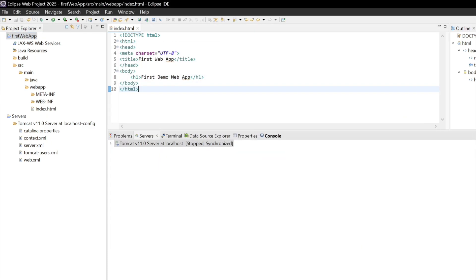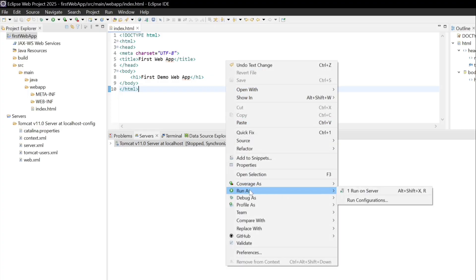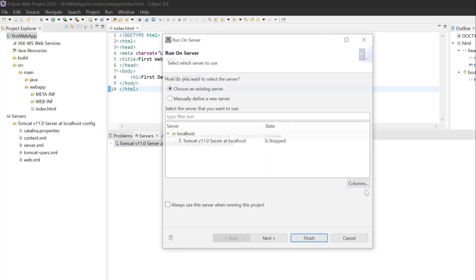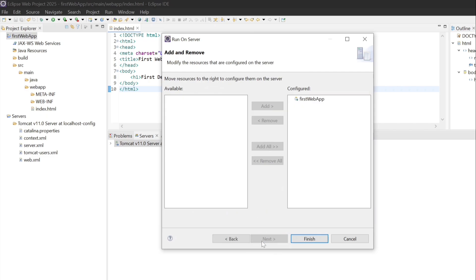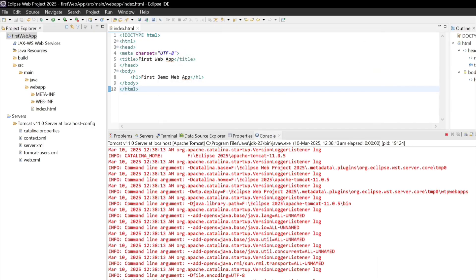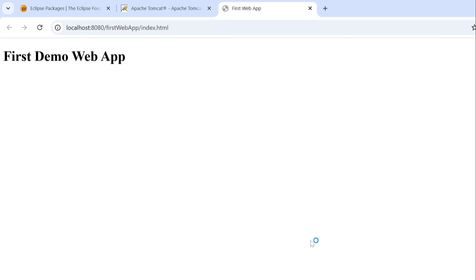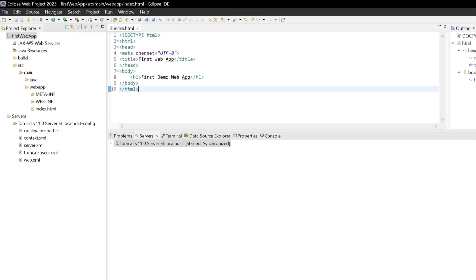Now right-click on the project and go to Run As > Run on Server. Choose an existing server. Select Tomcat 11 which we have configured, and click Next. You can see your first project is already listed here — configured as FirstWebApp. Simply click Finish. Now you can see our web project is running — 'First Demo Web App'. You are now ready to develop Java web applications like a pro.